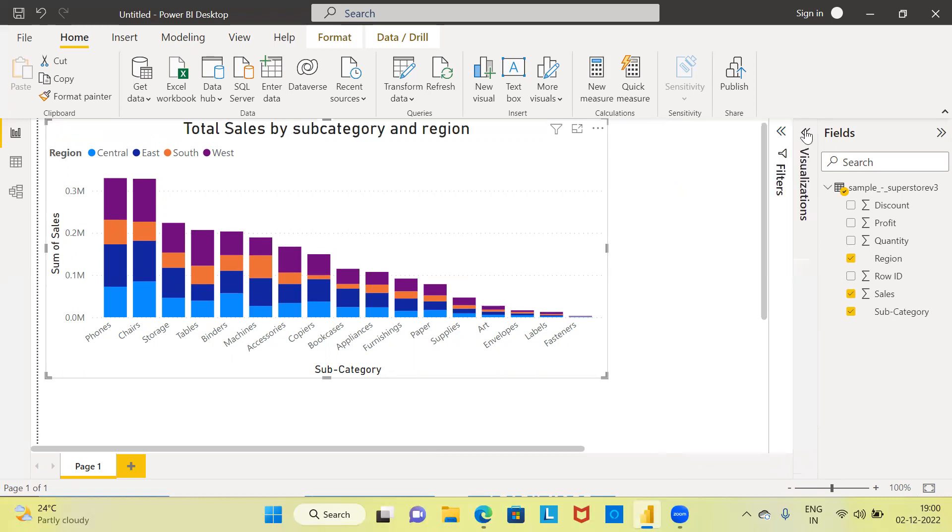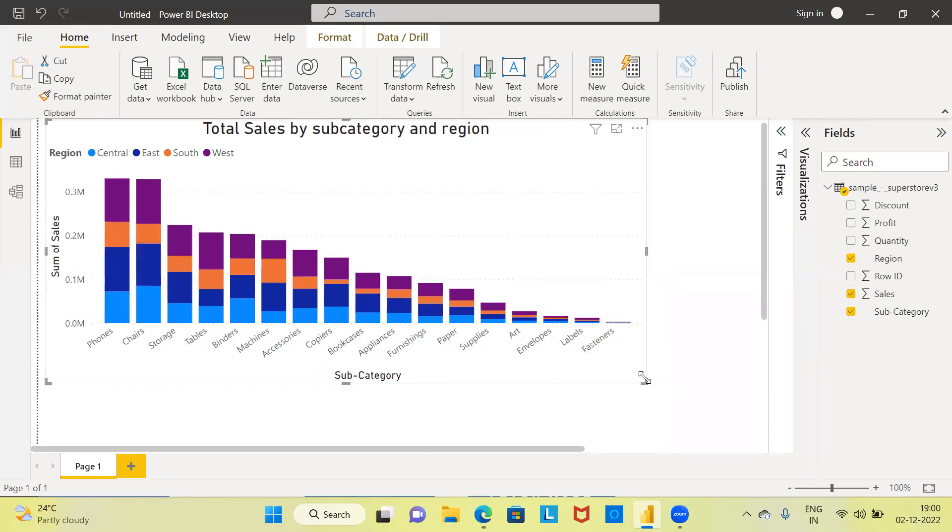Let me remove the visualization option. Now you can see you've successfully created a stacked column chart using Power BI. With this, I have come to the end of today's video. I request you to subscribe to my channel.